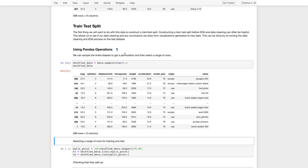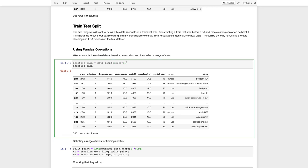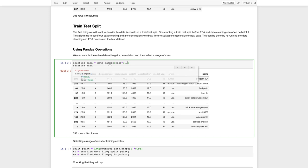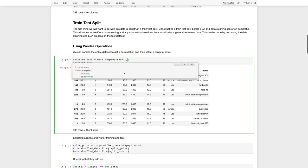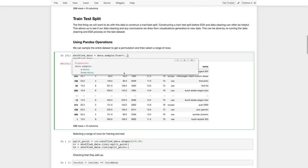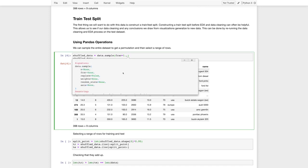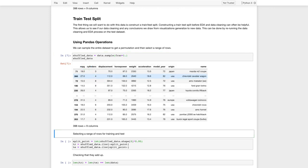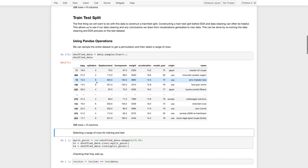Notice here we're going to use without replacement. So the default setting is replace false. So we're not going to sample a piece of data twice. So without replacement, if we sample the whole data set, that's essentially constructing a shuffle. So we shuffle the data.